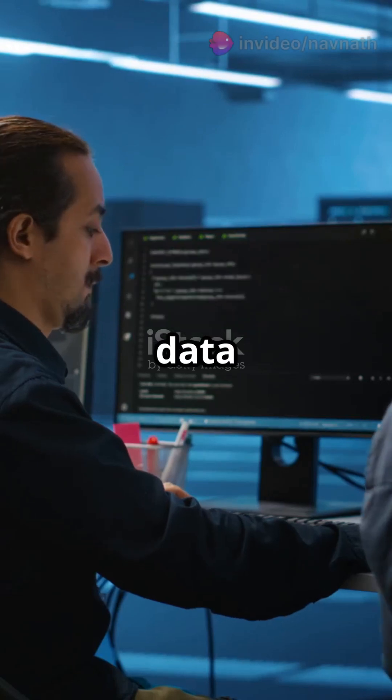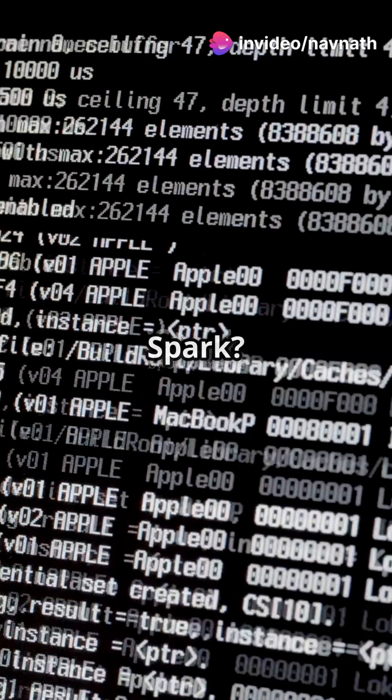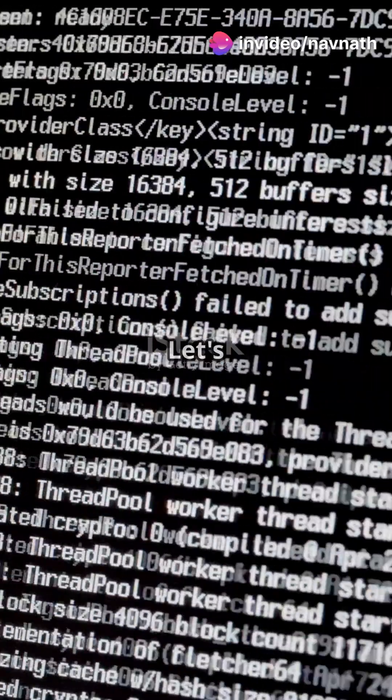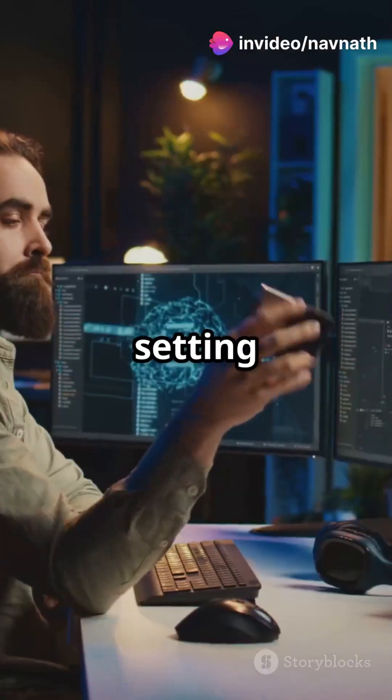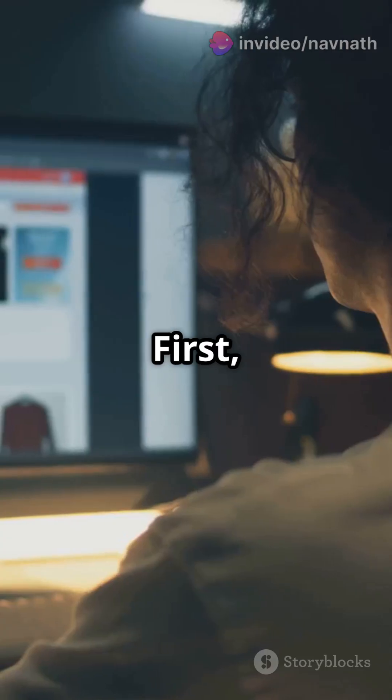Why do 80% of data scientists swear by Apache Spark? Let's find out by setting it up on your Windows 10 machine.